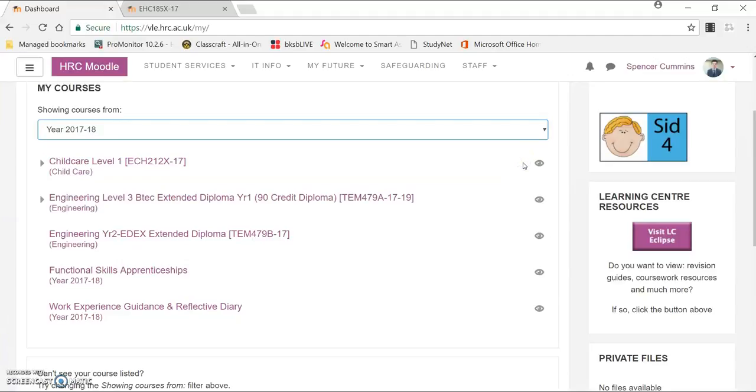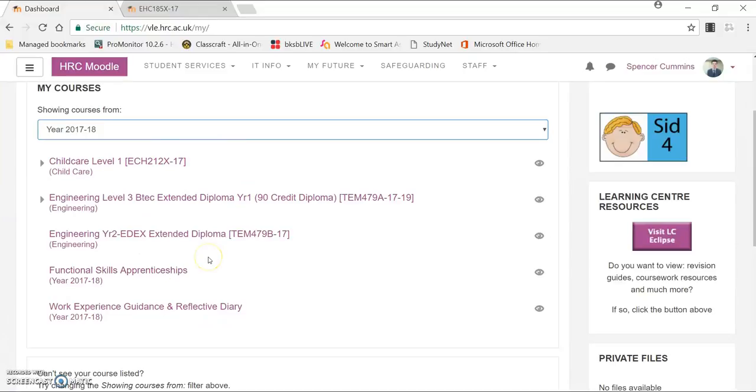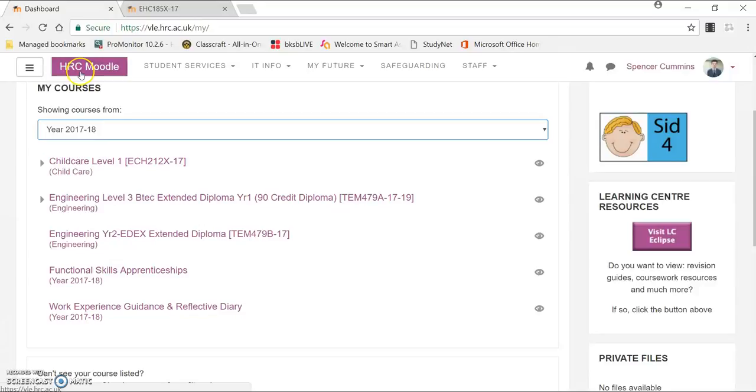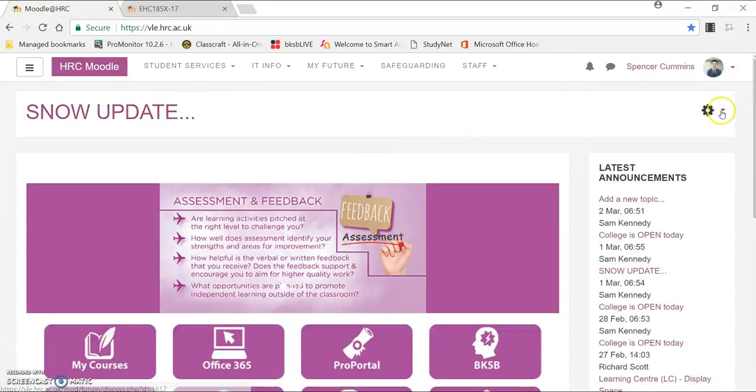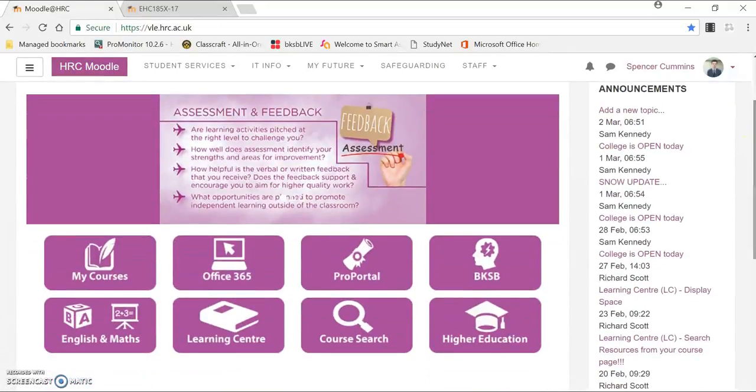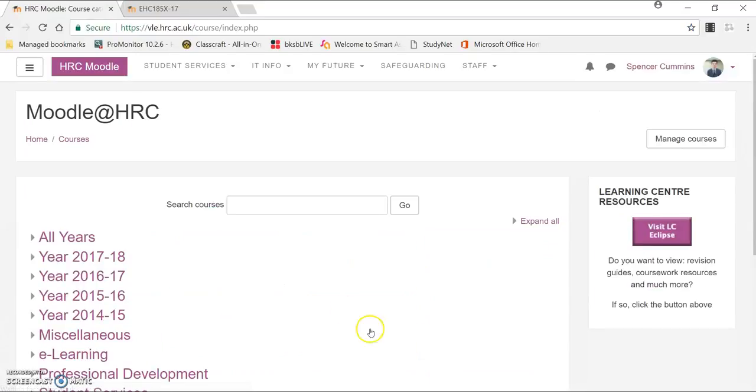Now once you do that, and you see your course isn't listed here, there's one thing you can do, and I'm going to show you that right now. If you click on HRC Moodle at the top here, and then if you scroll down, you'll find the course search. You can type in your course code here.